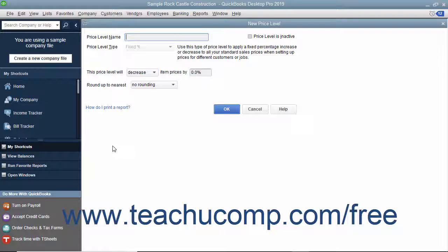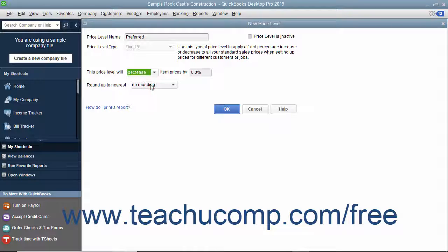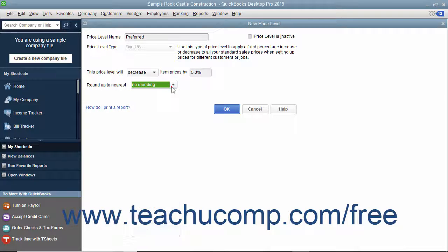Enter a name for the new price level into the Price Level Name text box. Use the drop-down to the right of the "This Price Level Will" label to select either Decrease or Increase. Then enter the percentage by which to increase or decrease item prices into the field. You can use the Round Up to Nearest drop-down to select how to round the pricing that is calculated.